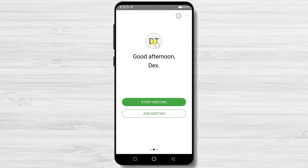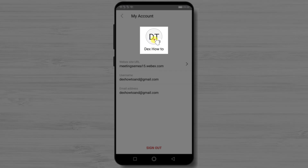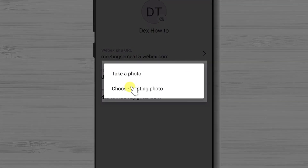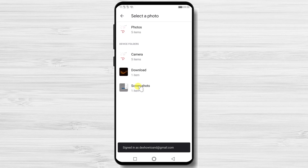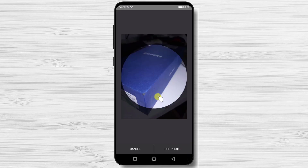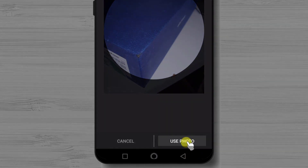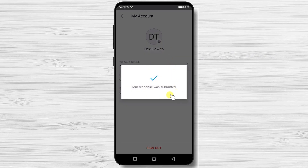You can easily change your profile picture in the app. Tap on your image, then tap on the picture again. You can take a new photo or upload an existing one. Find and select the picture, and you can edit it to look great. After you have finished, tap Use Photo. Now you can start creating meetings and use the account.